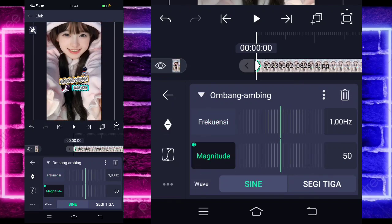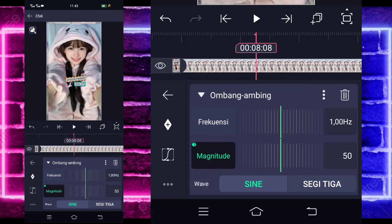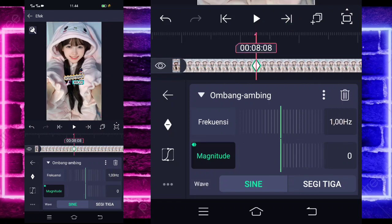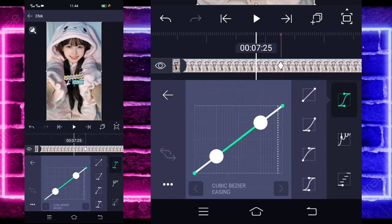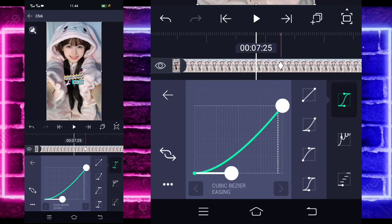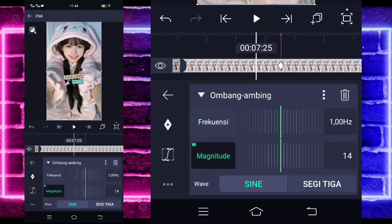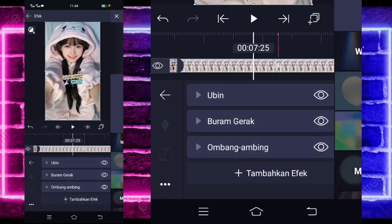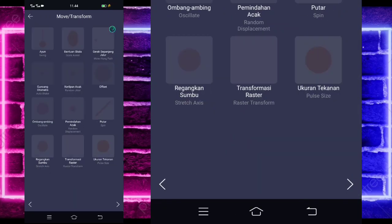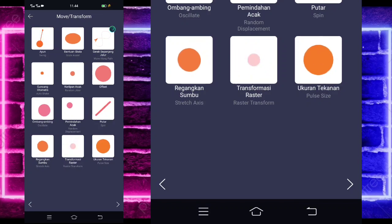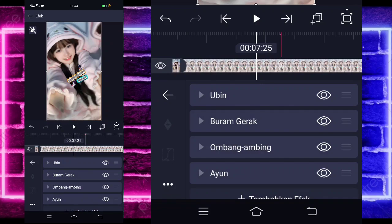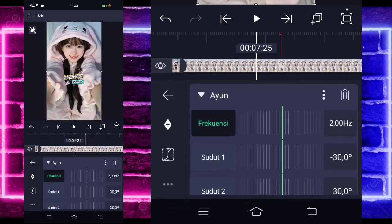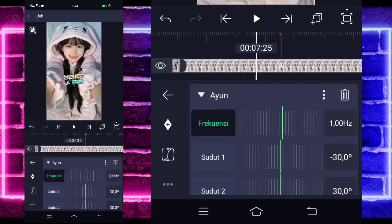Mark at the beginning, and at the 8th second mark (0:08), change it to 0. Go to the middle here, select curve, choose the second option, set to full. Go back, add another effect, select the move section, and choose swing (ayun). For the frequency, change it to 1 as well, same as the wave effect.